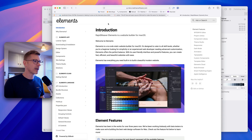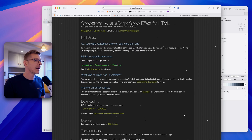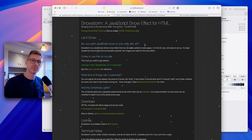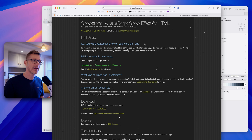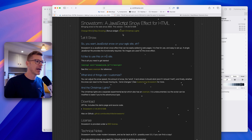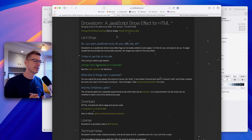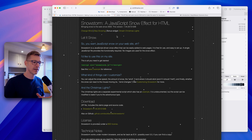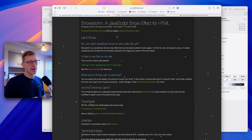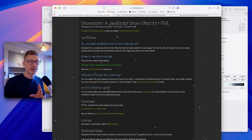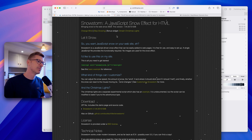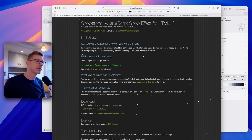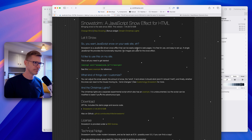Let's go over to the browser. I had a look for a JavaScript snow effect and found one that seems pretty popular and has been around a long time. It seems to work great, so we're going to go with this one — it's called Snowstorm.